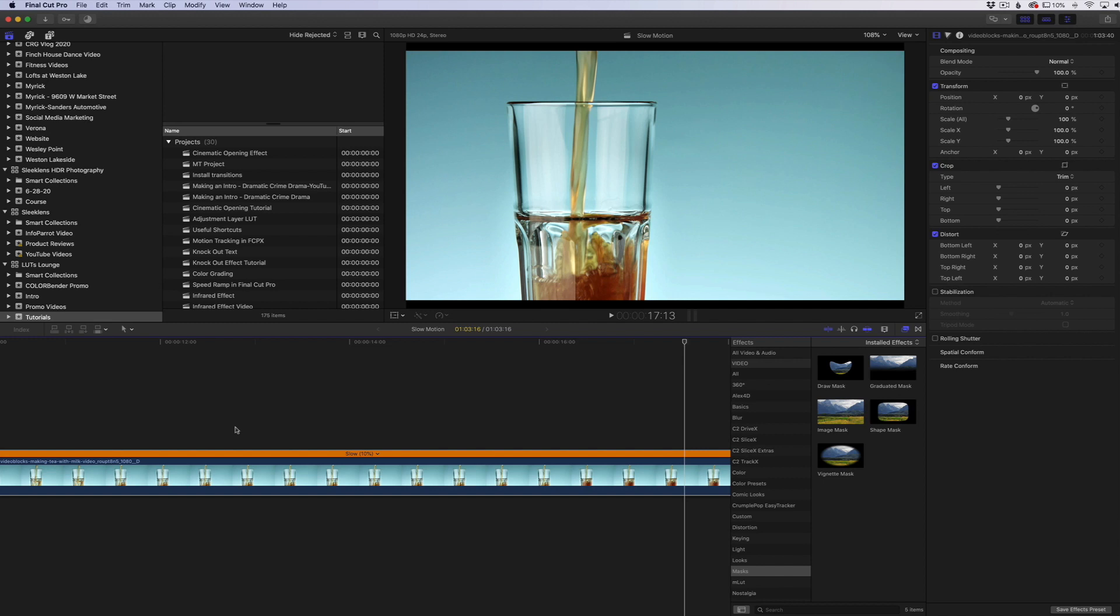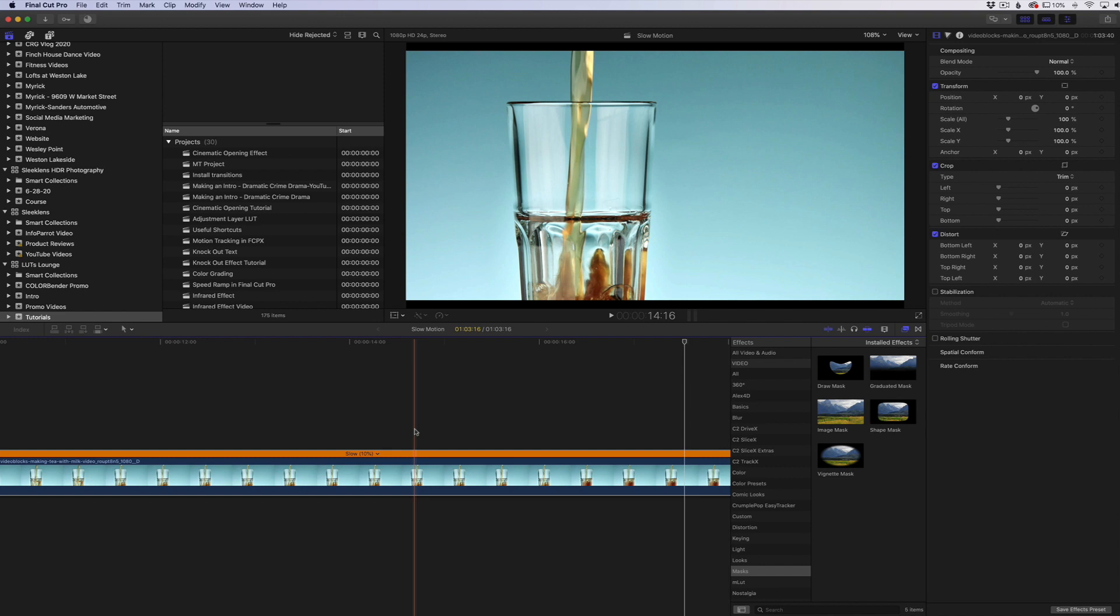So if you're looking at getting really nice slow motion footage, use the automatic speed to match whatever frame rate you're trying to output it in, and then use the optical flow to maybe kind of play with it and get really nice smooth footage when you're slowing it down.